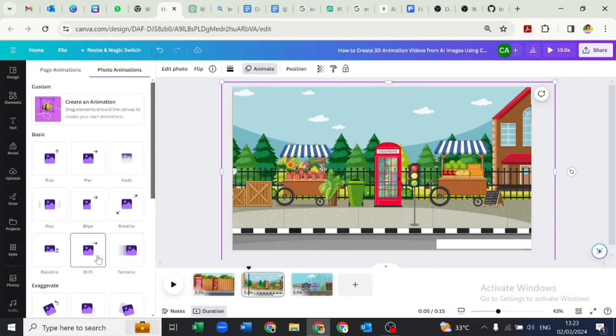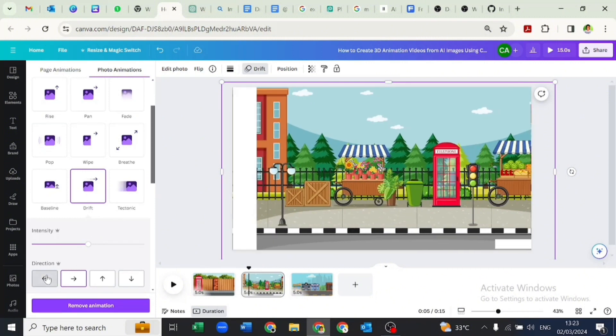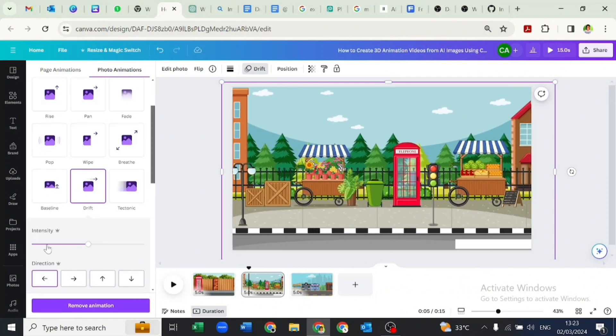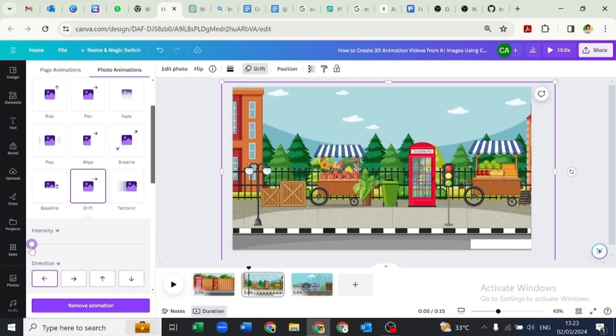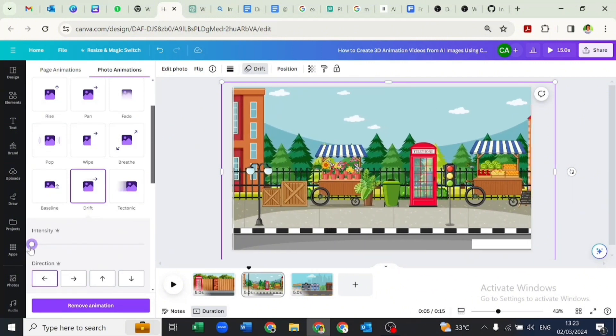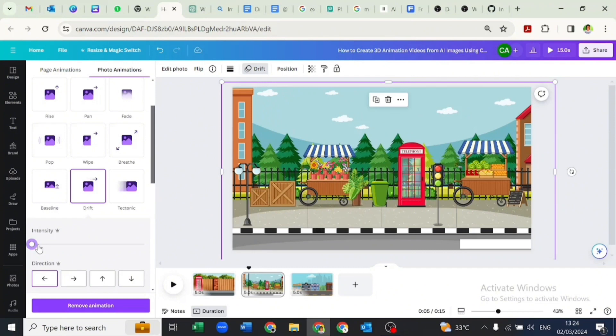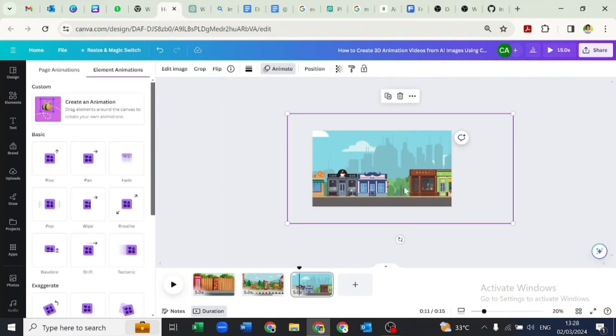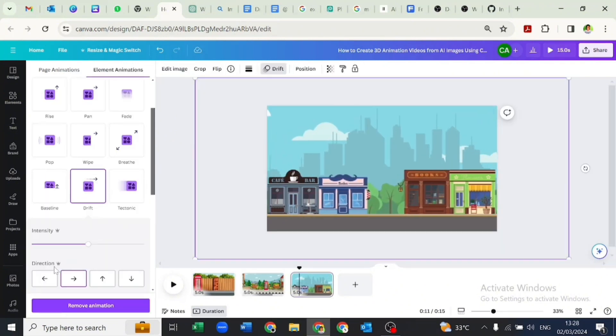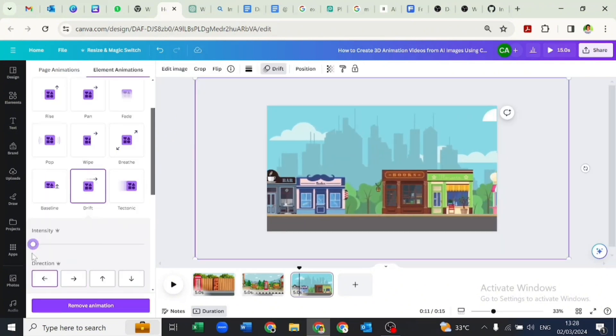We will also animate the other two pages using the drift animation, setting the direction to the left and reducing the intensity as we did for the first page.